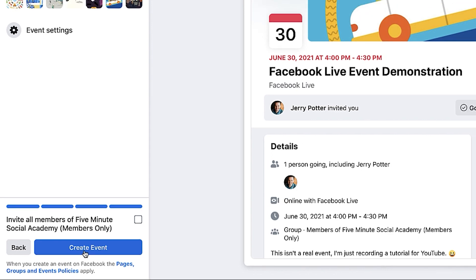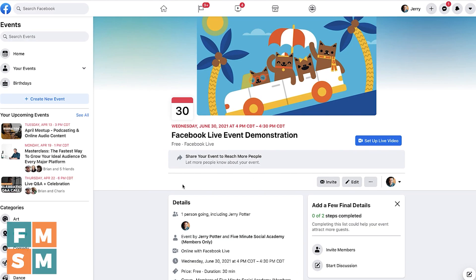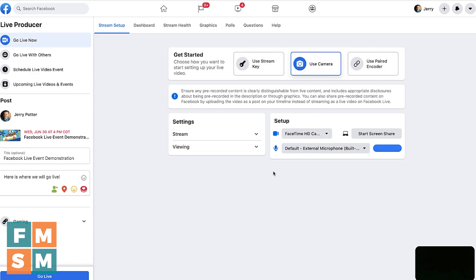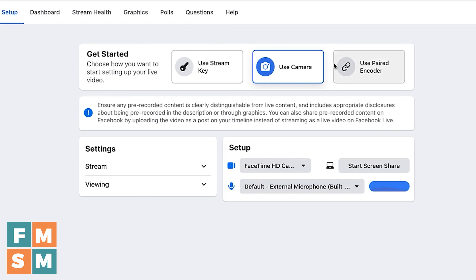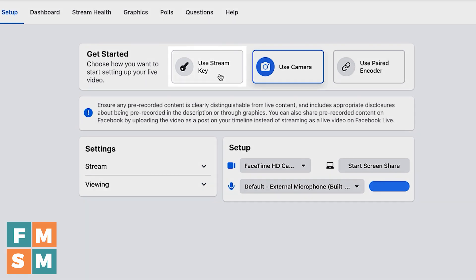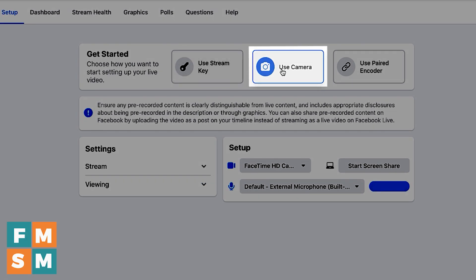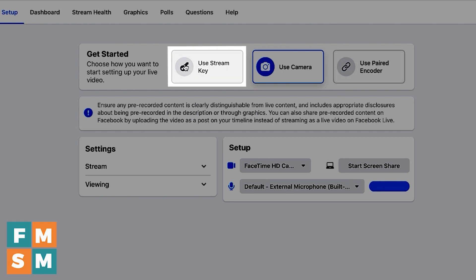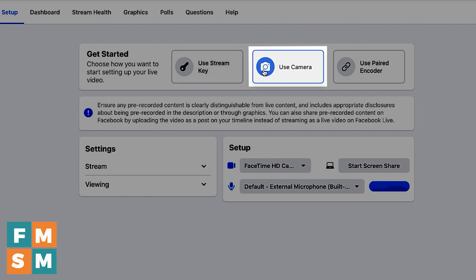There are a few different options within Facebook Live Producer in terms of how you're going to go live. One is the Stream Key. One is to use the camera — just your built-in webcam. And then one is to use a paired encoder. A paired encoder would be software like OBS Studio, which is free. Stream Key would be using Zoom, and I'll show you how to do it with Zoom in just a second.